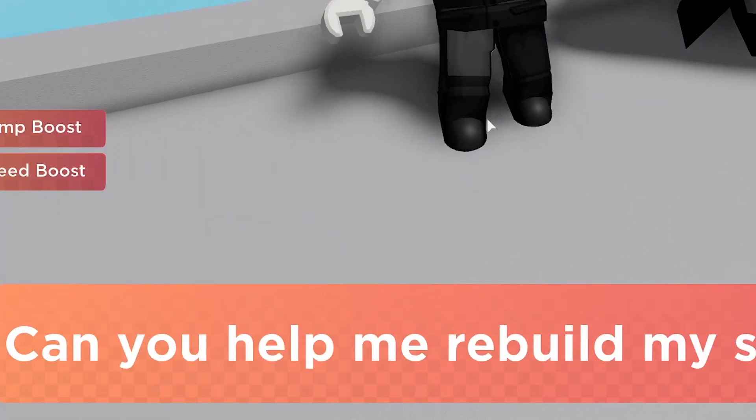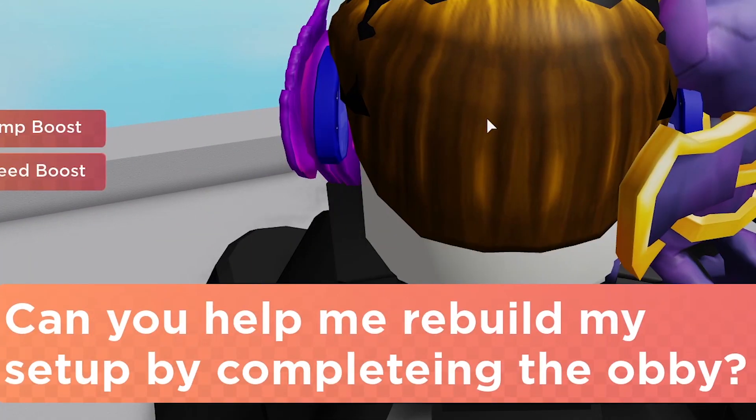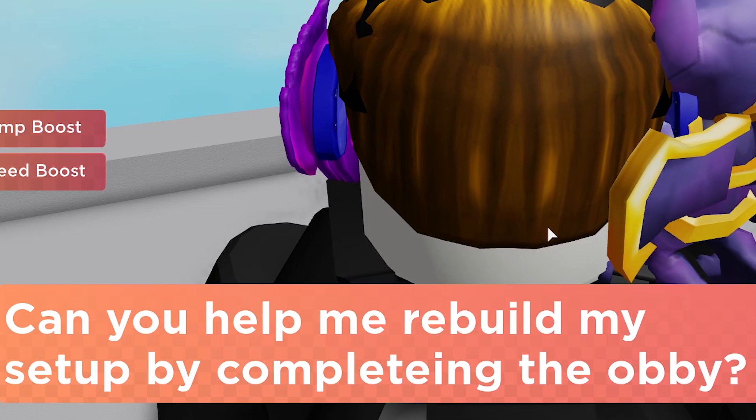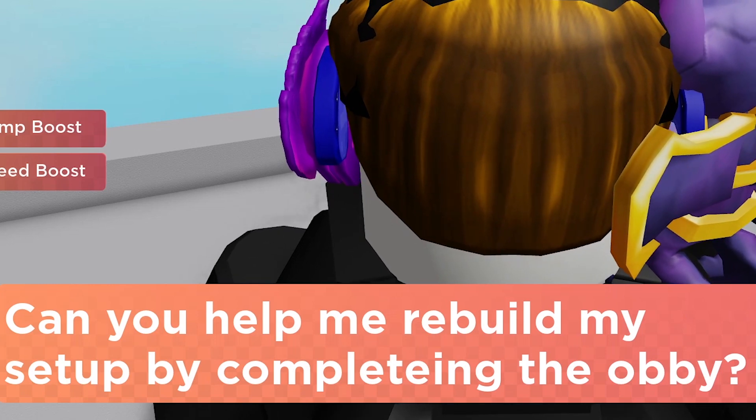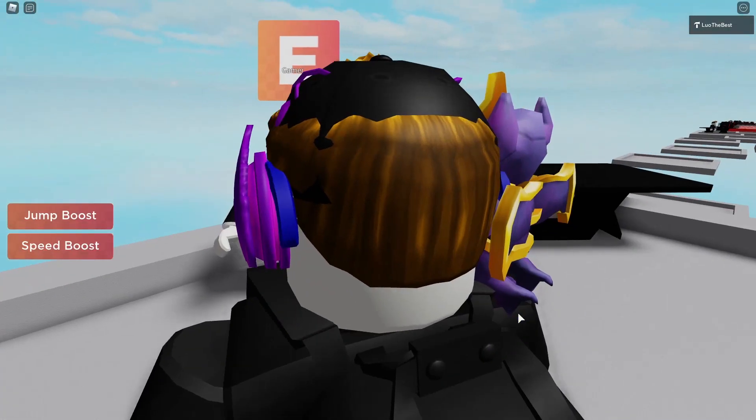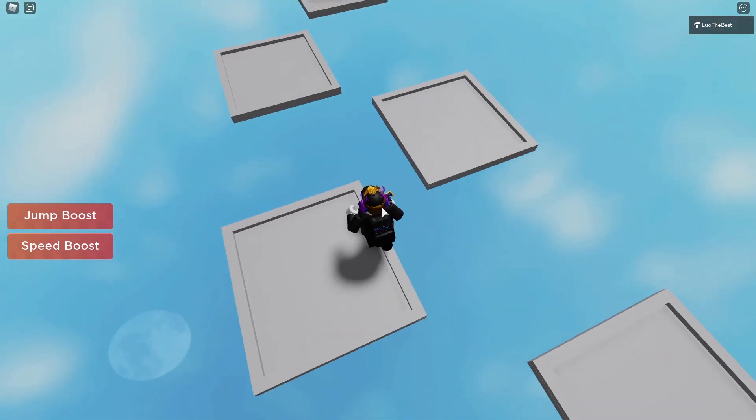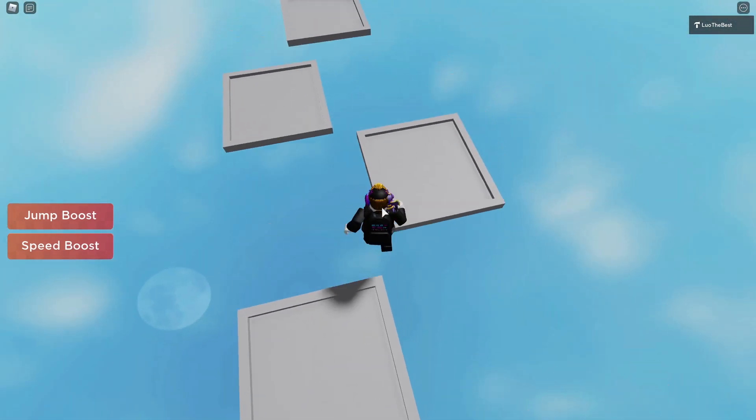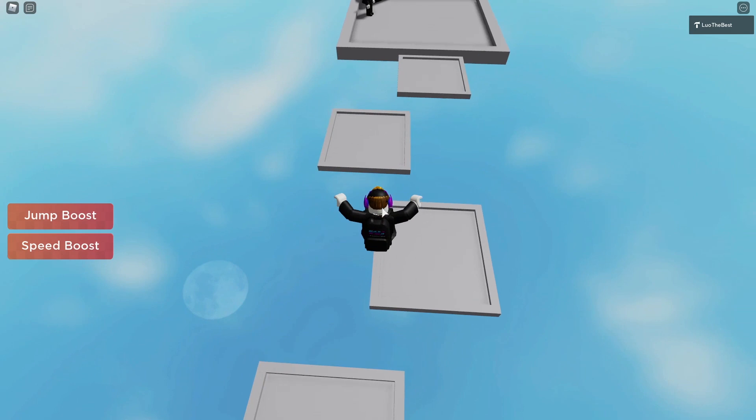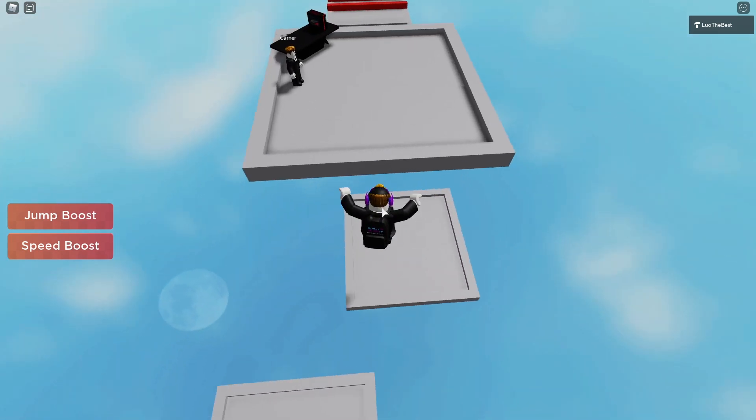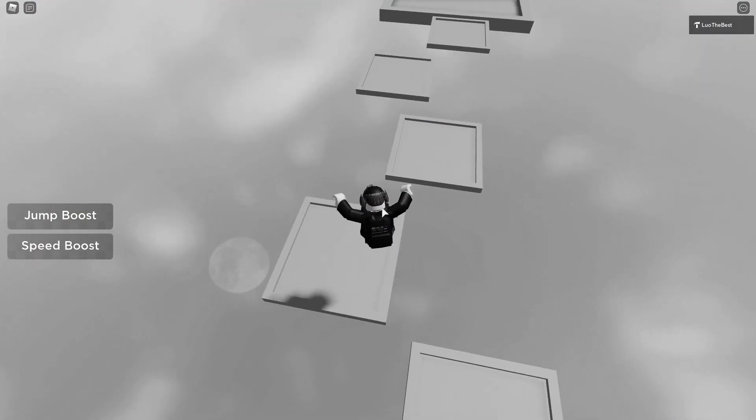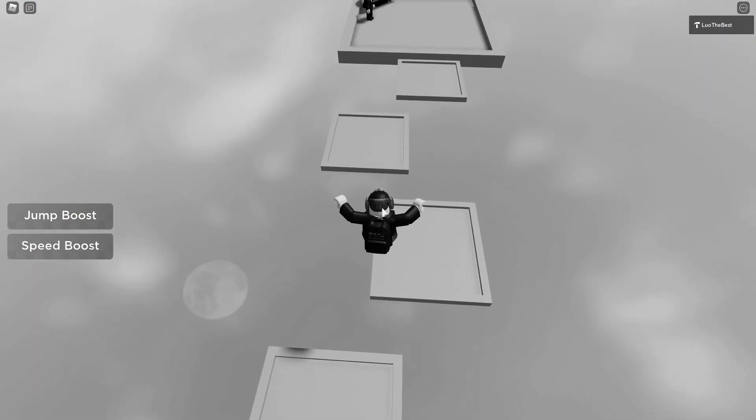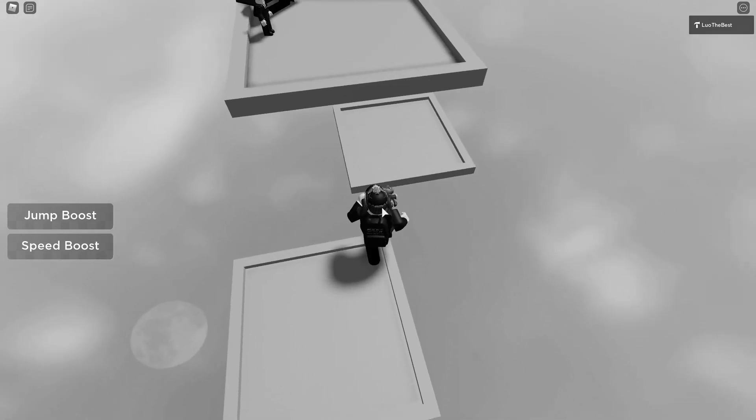Alright, let's see what you got here. Can you help me rebuild my PC setup by completing the obby? Sure! No worries. Do these jumps over here. I'm so good at jumping. Like, if you just failed this, you'd just be so, so bad. Oh! If you just failed this, you'd just be so, so bad.